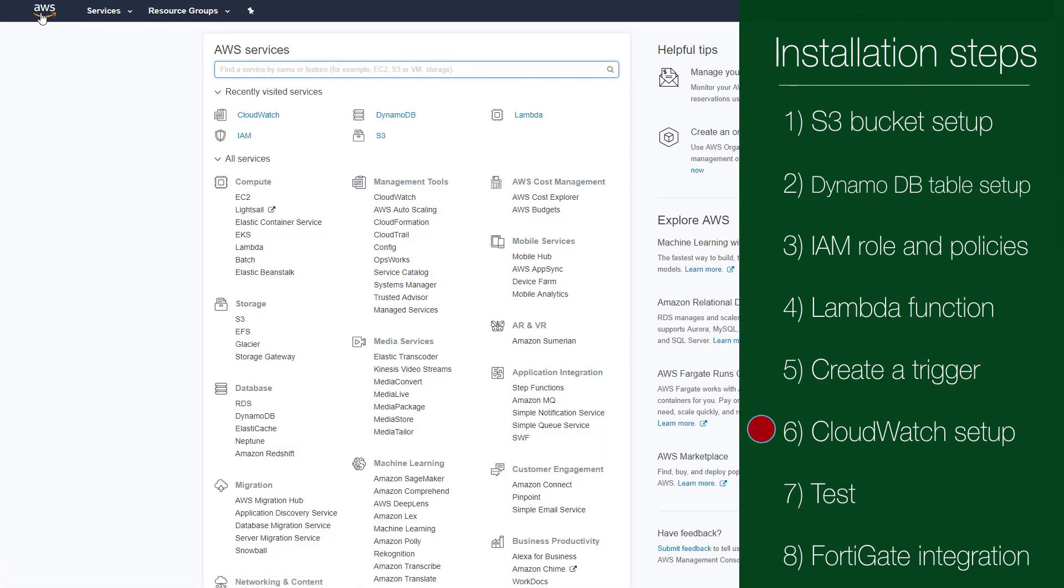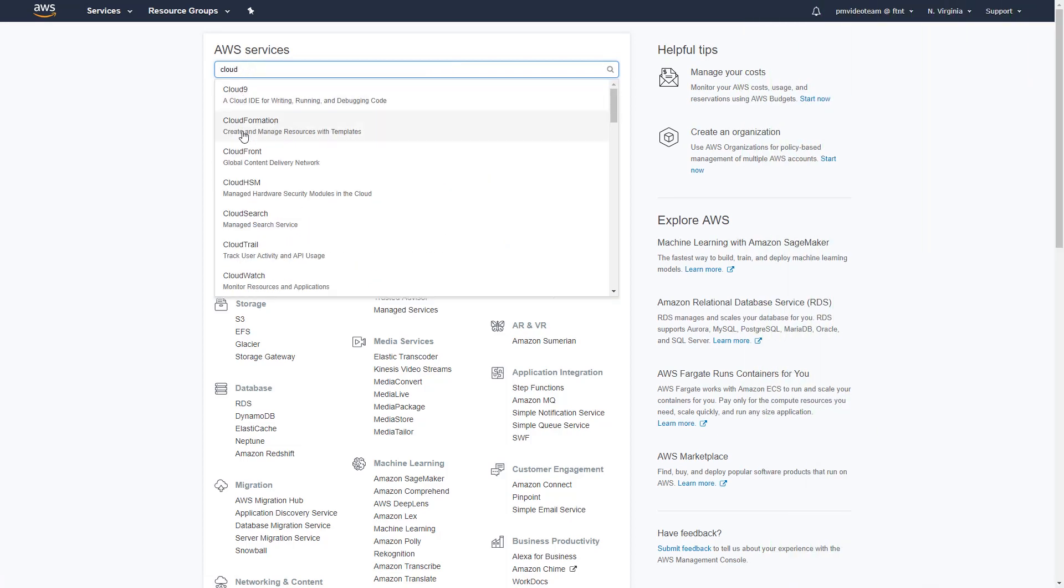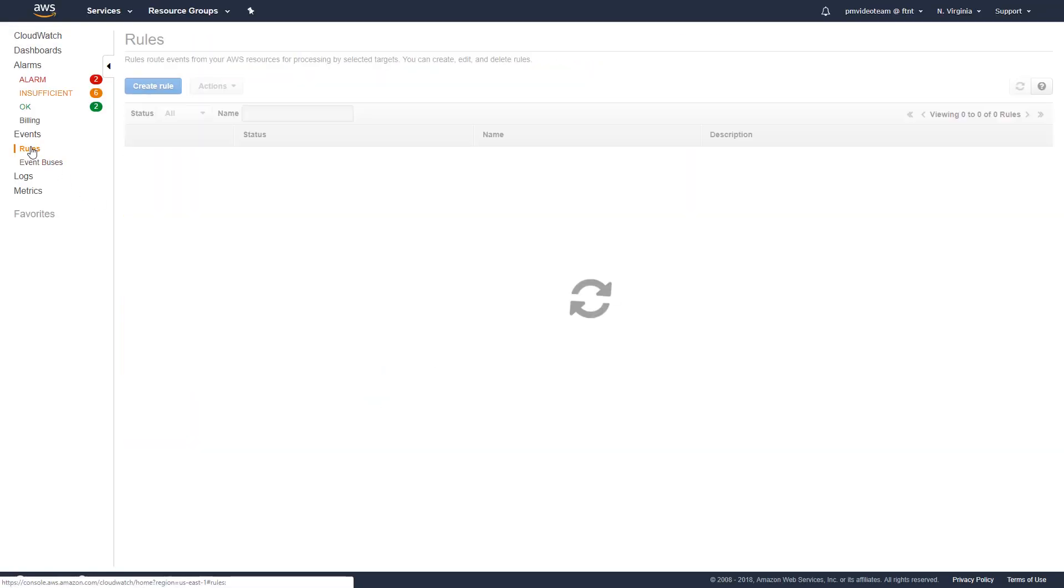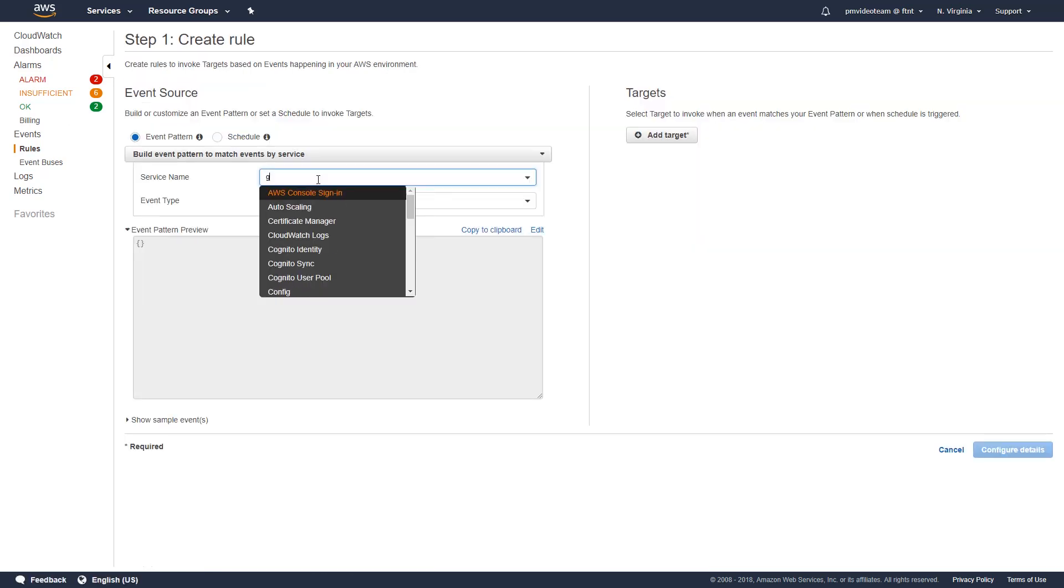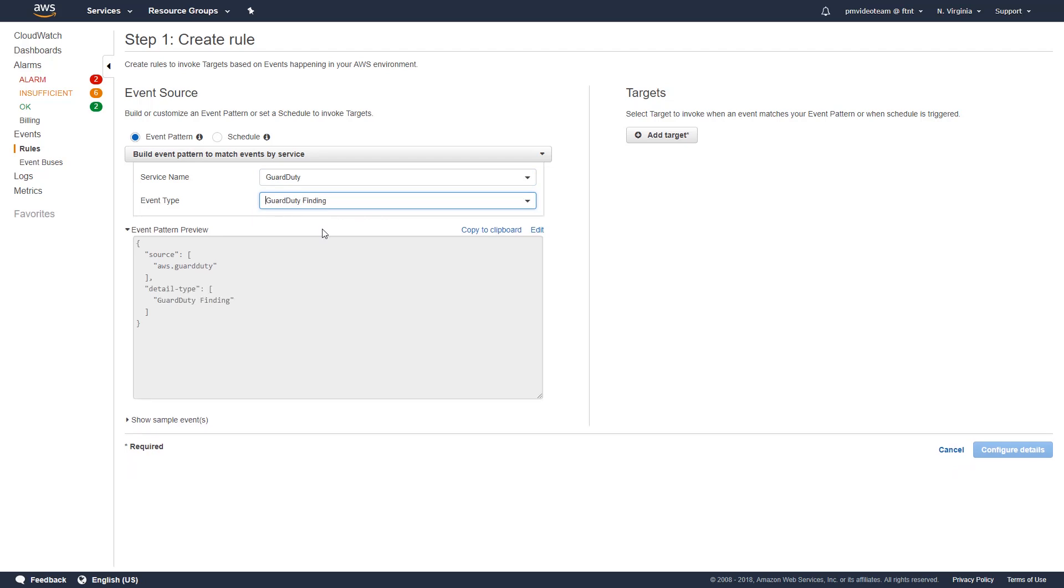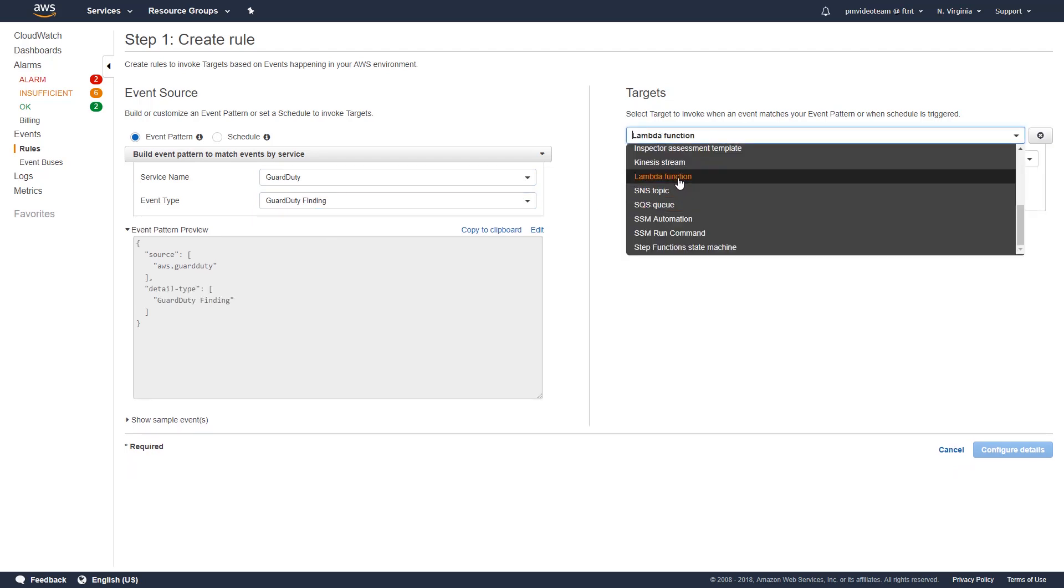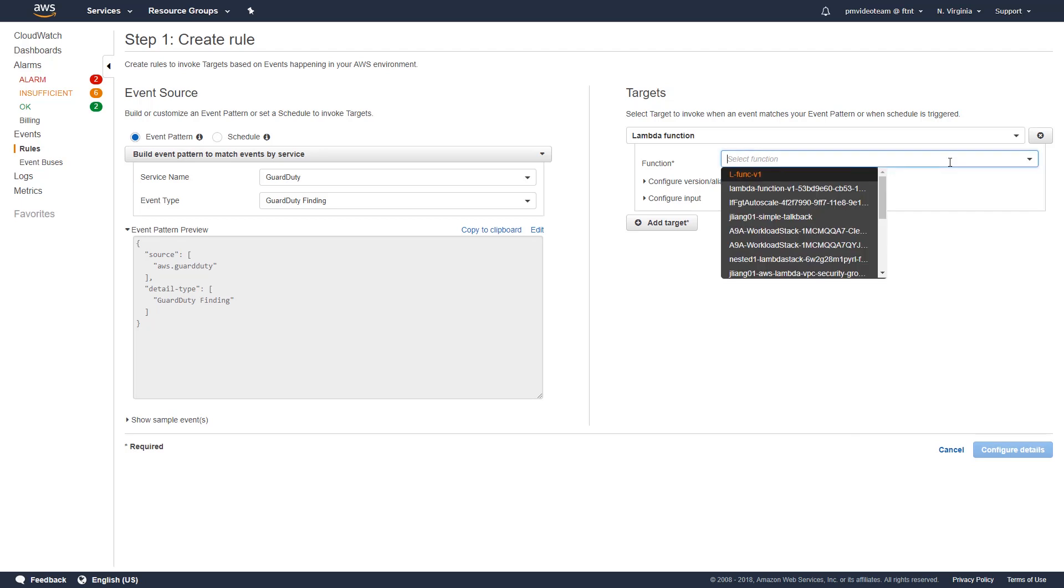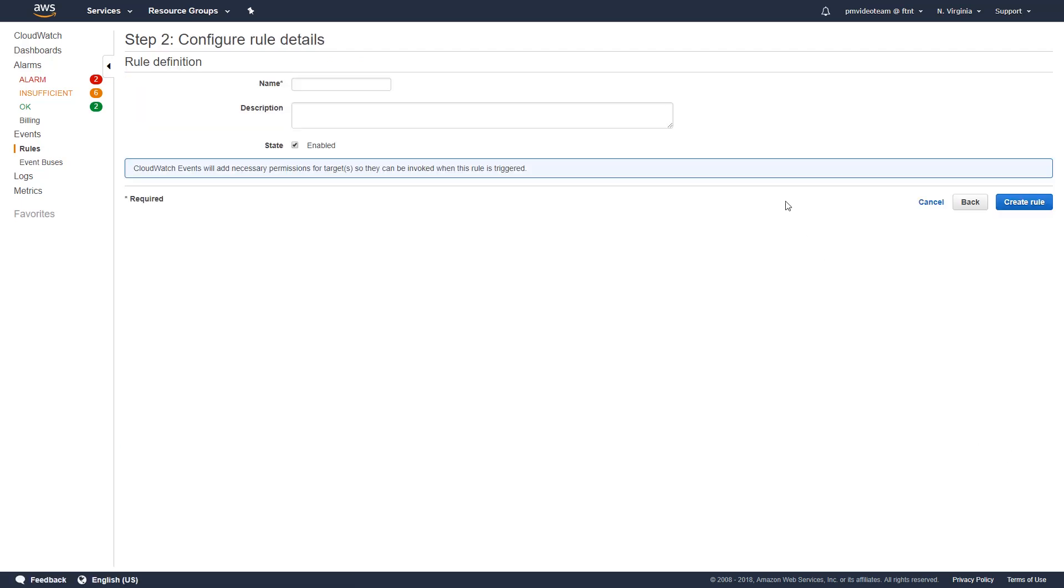However, we still need to create an additional CloudWatch event rule to invoke the lambda function based on events happening in GuardDuty findings. To do so, let's select create rule and choose GuardDuty from the drop-down menu for service name and GuardDuty findings for event type. Next, click on add target, select lambda function from the drop-down list and choose the lambda function we created.